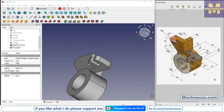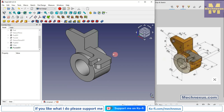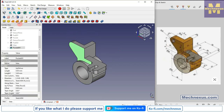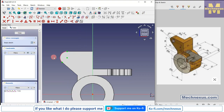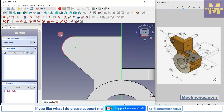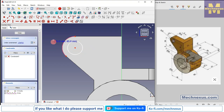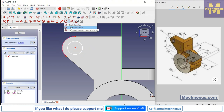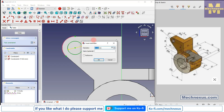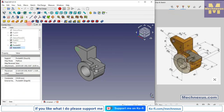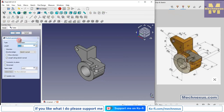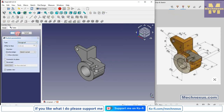Now we will create this hole. Press 0 for isometric. Select this face and click on Sketch. Click on Project Geometry, then click on Circle. Go to Diameter and provide a diameter of 10mm. Click Close, click Extrude Cut, and select 'Through Wall'.